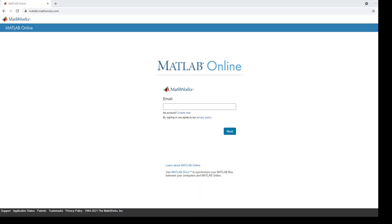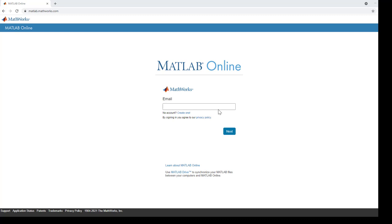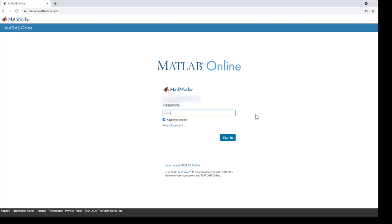Let's login to MATLAB Online first. You need to enter your MathWorks username and password.